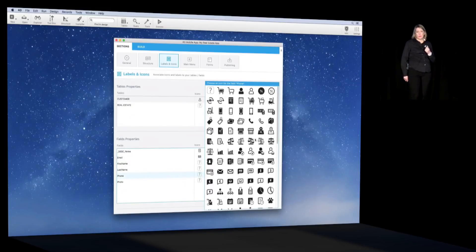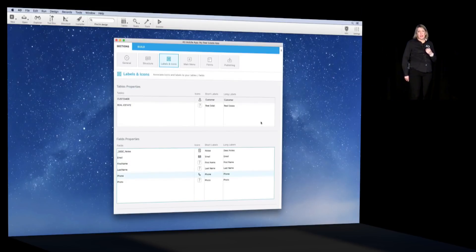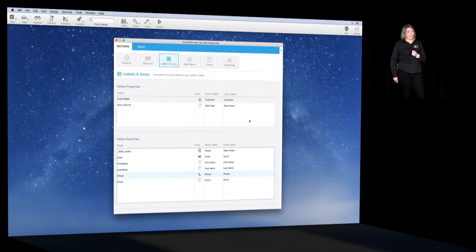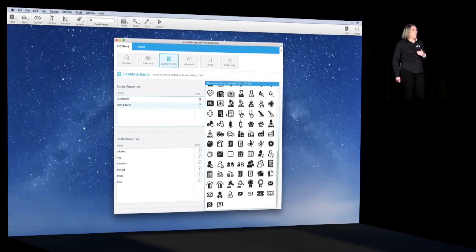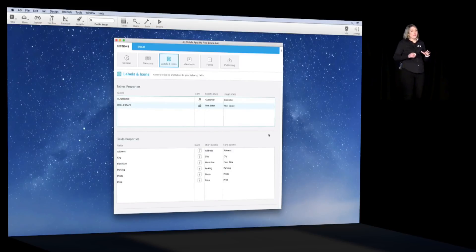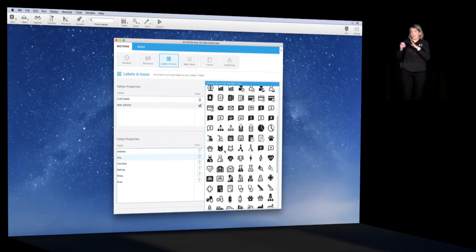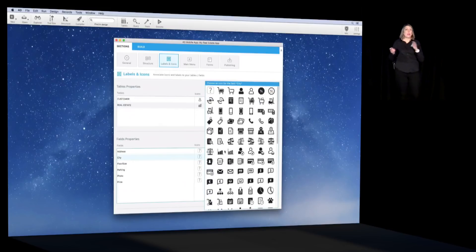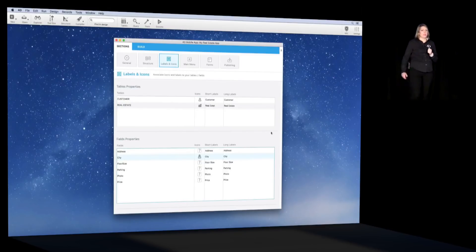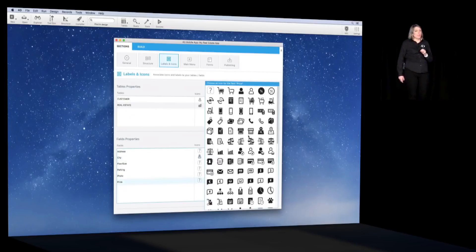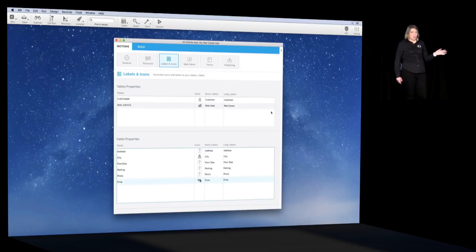We have a wide list of predefined icons available. Of course, you can also upload your own icons if you wish. We select icons for our fields and do the same for the real estate table. The table icons will be shown in the top bar that allows navigation between tables, and field icons will be used in the detailed views.